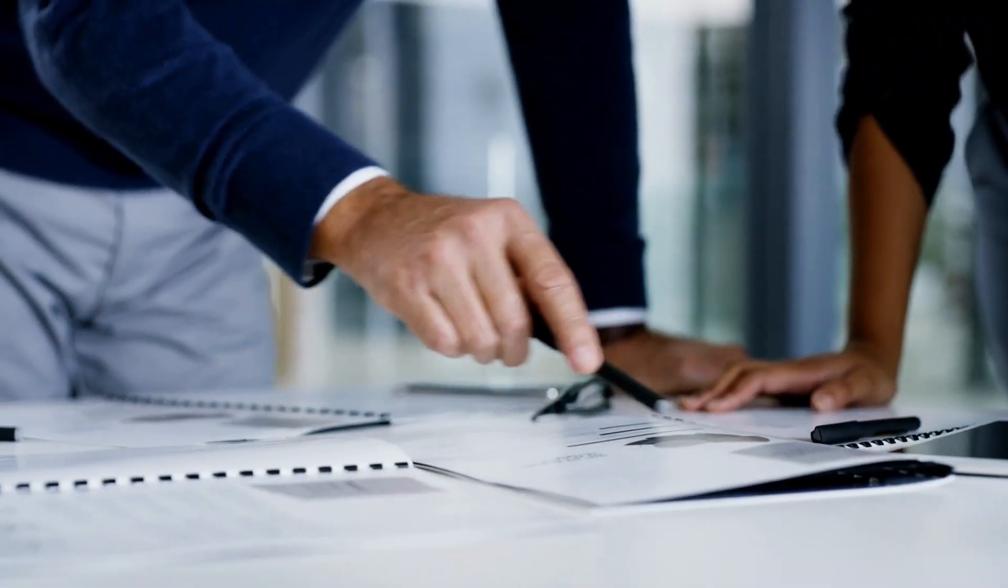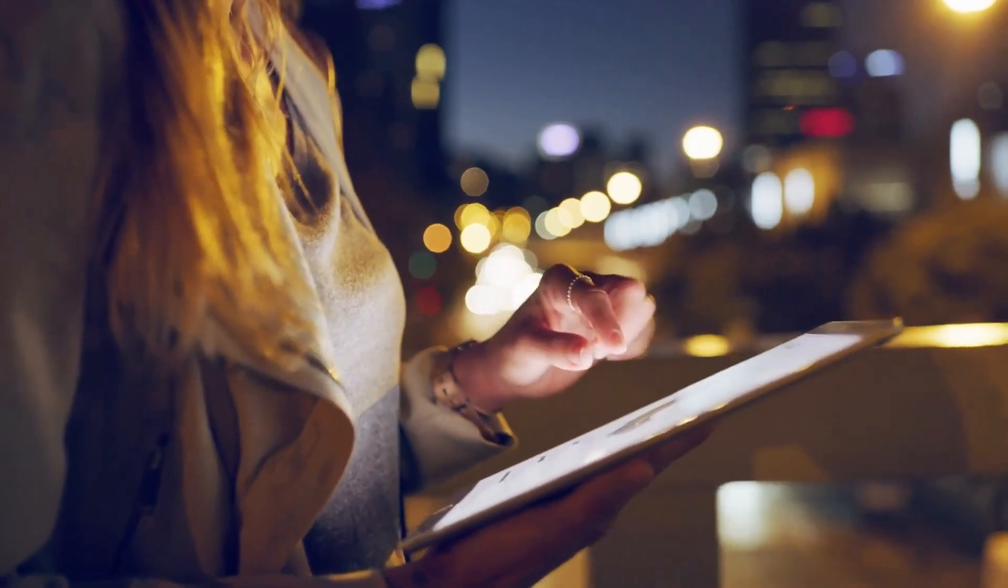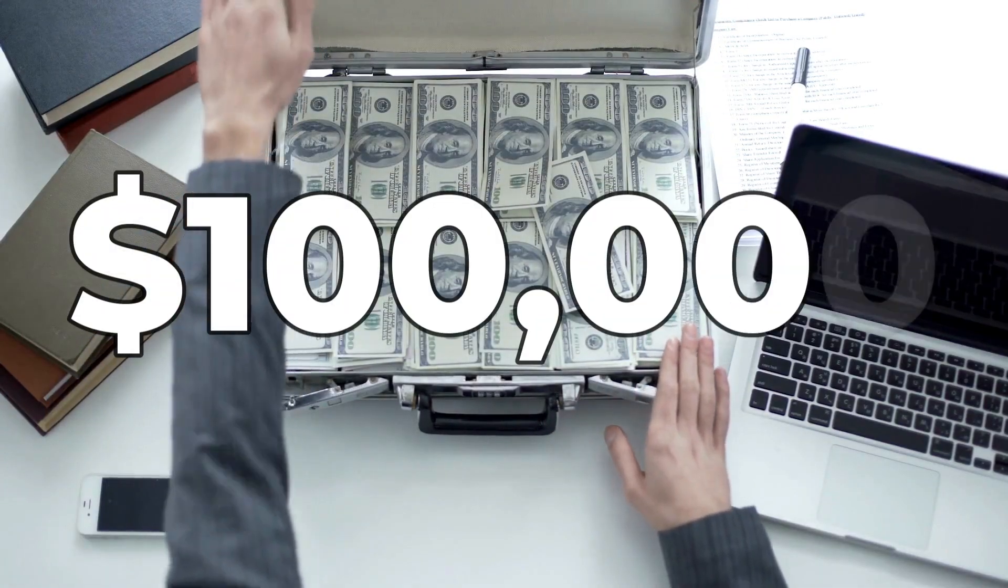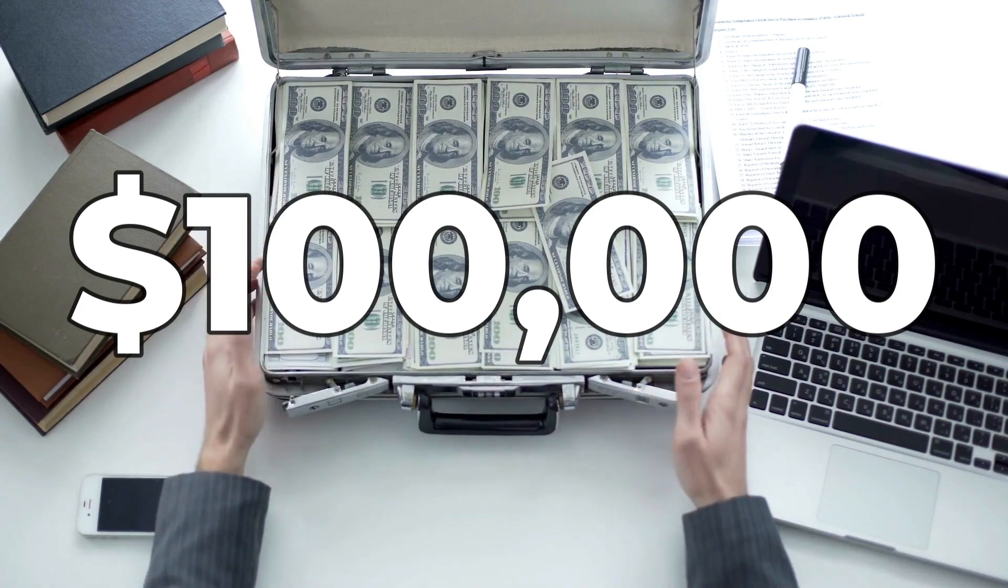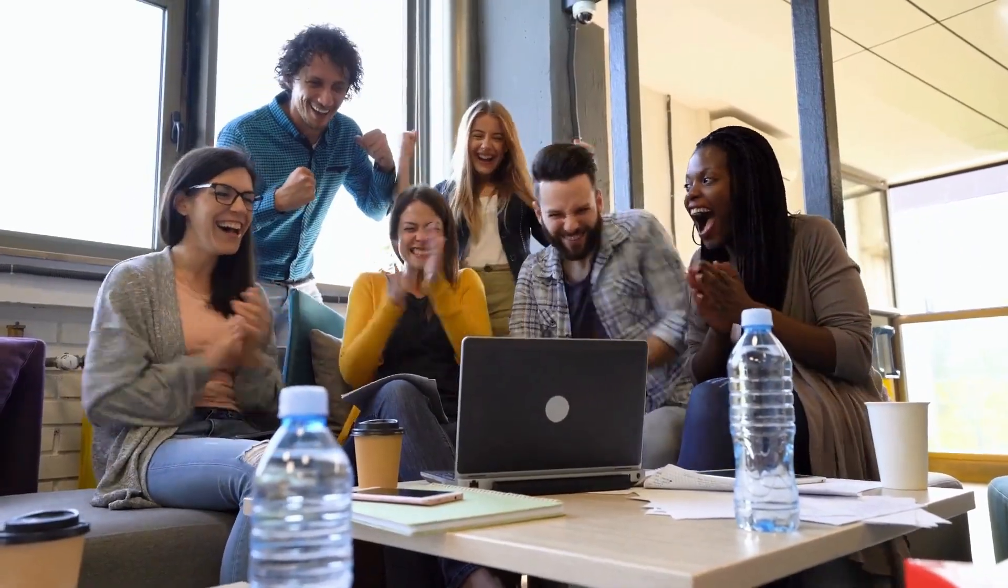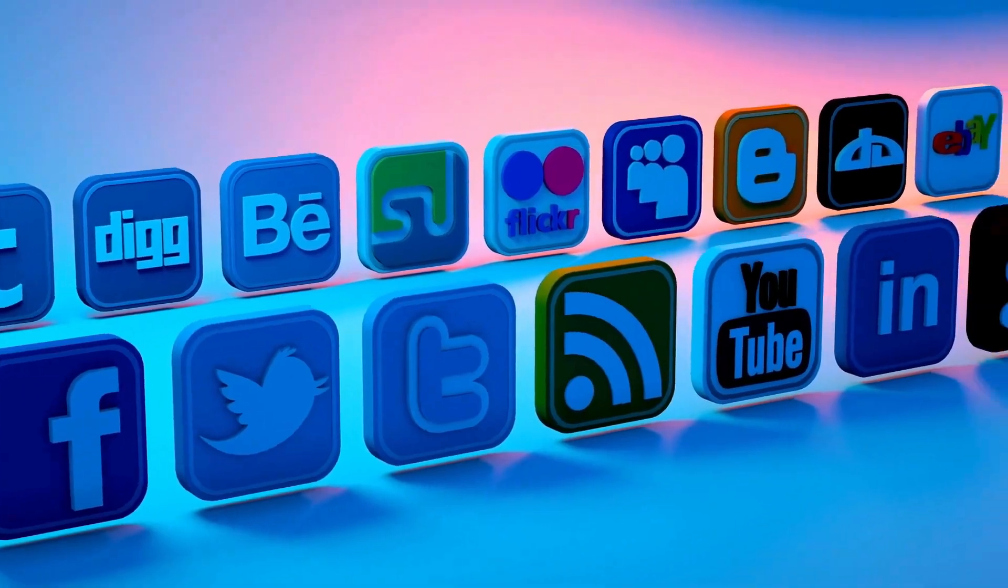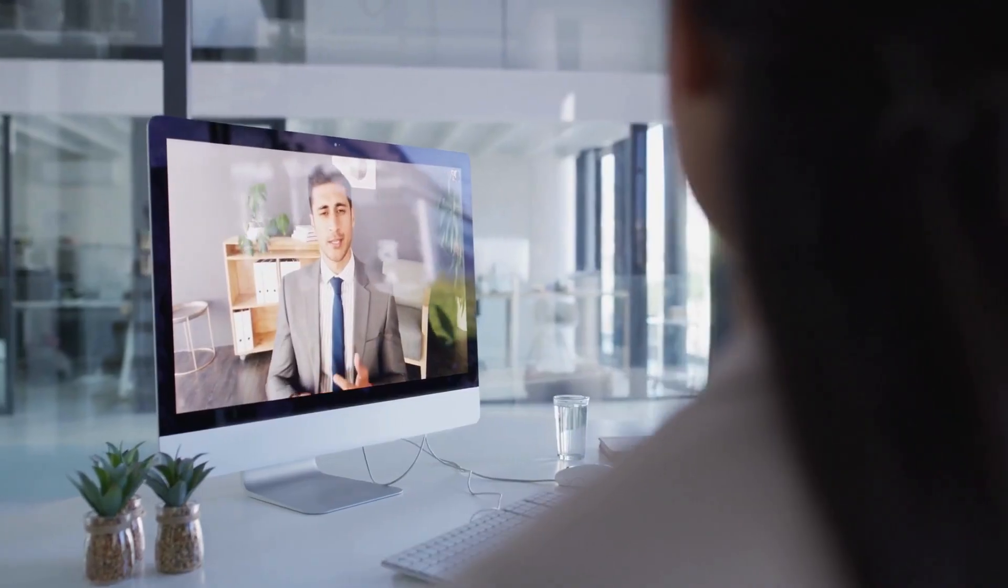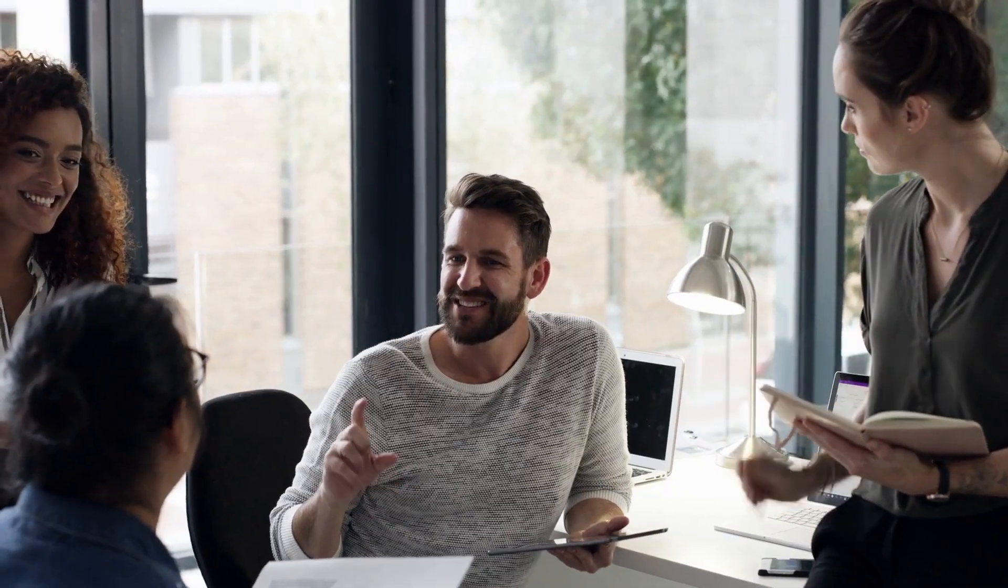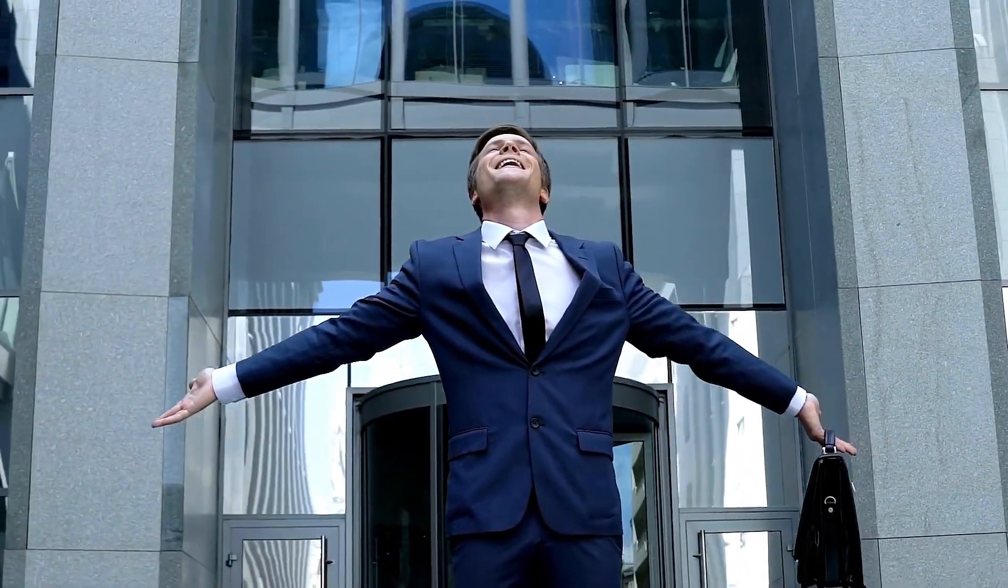But today, in this electrifying video, I'm going to share with you the most effective methods to help you shatter that $100,000 online income milestone. The good news is that the internet offers a vast array of opportunities for making money online. You've probably stumbled upon countless YouTube videos discussing the various ways to achieve financial success.